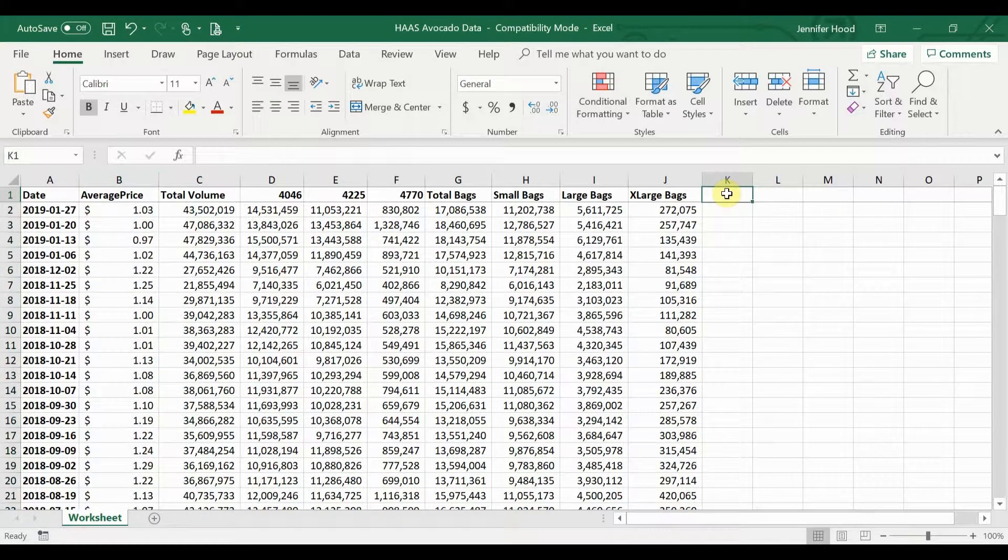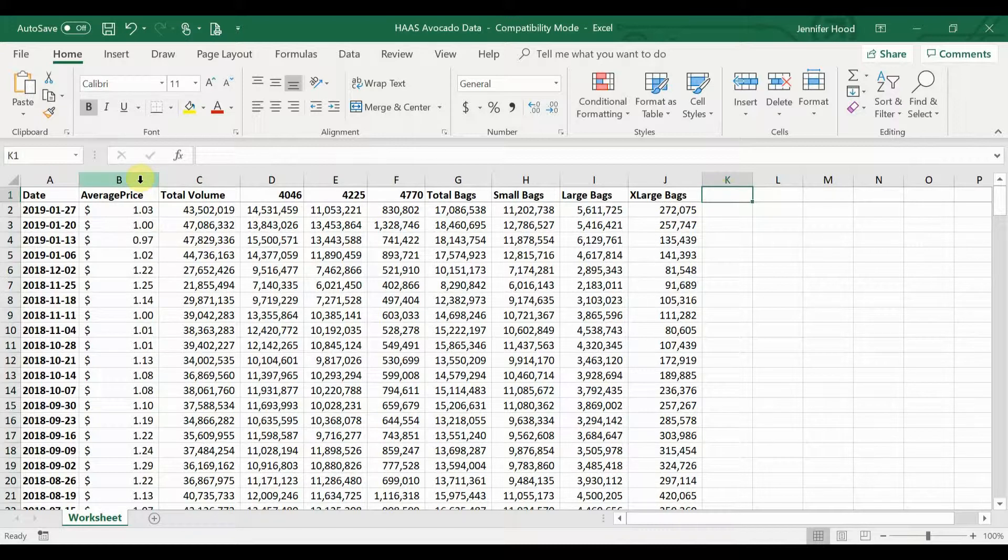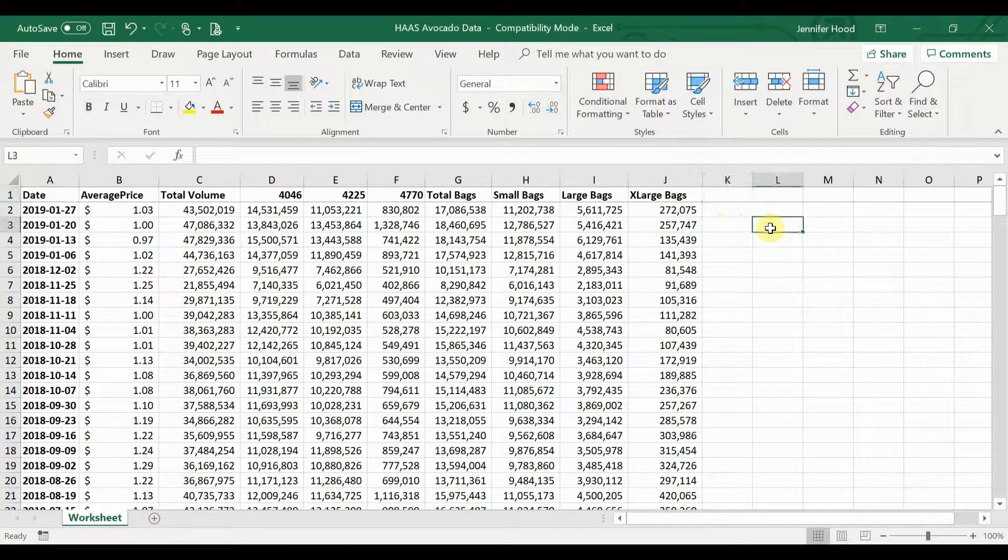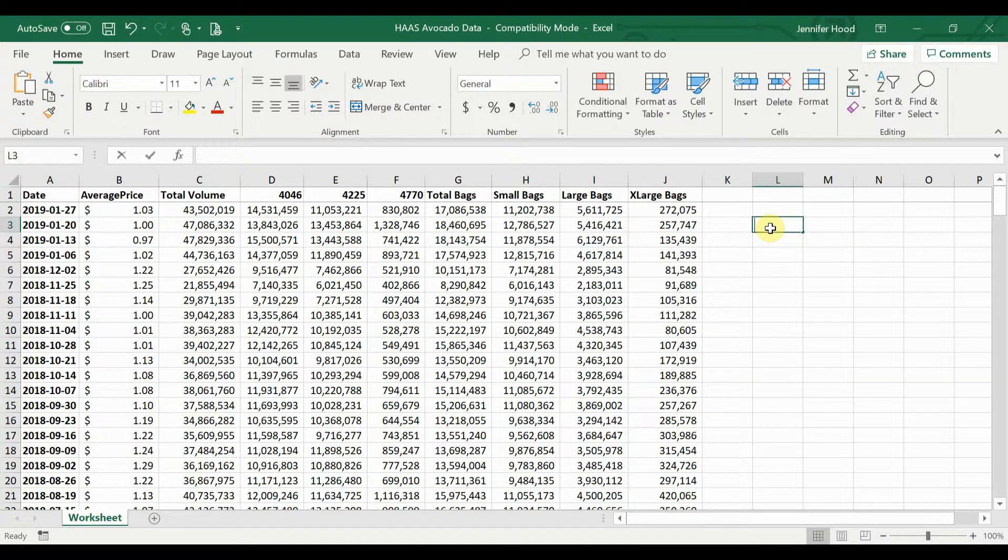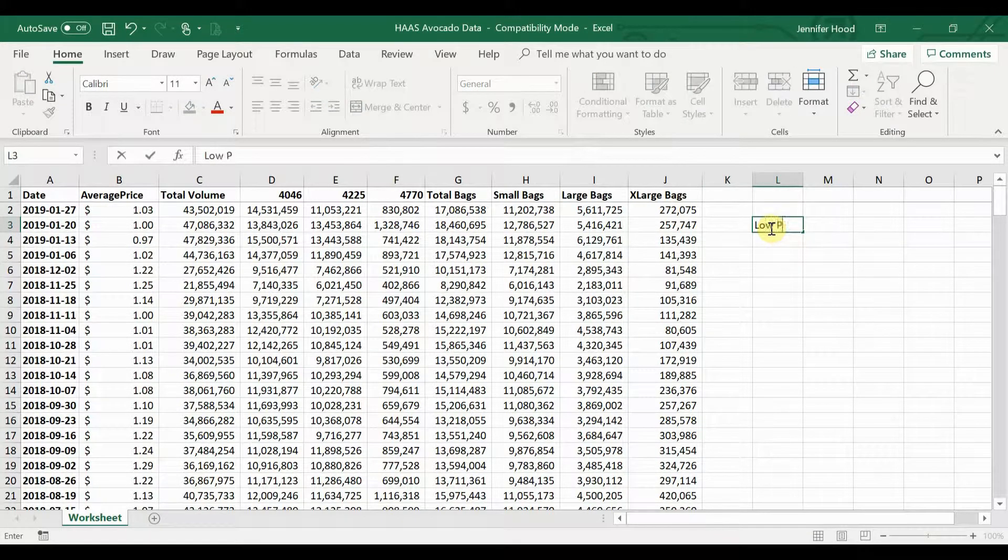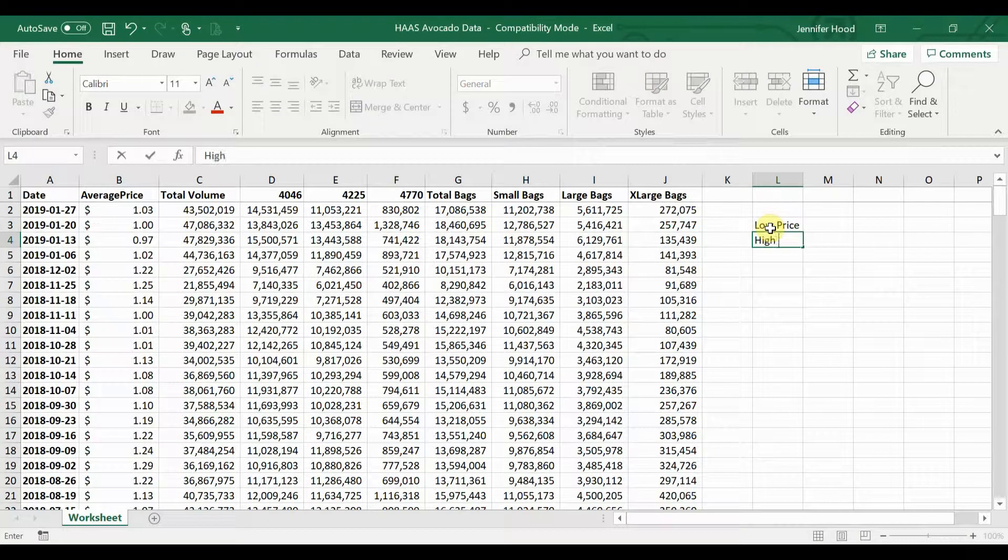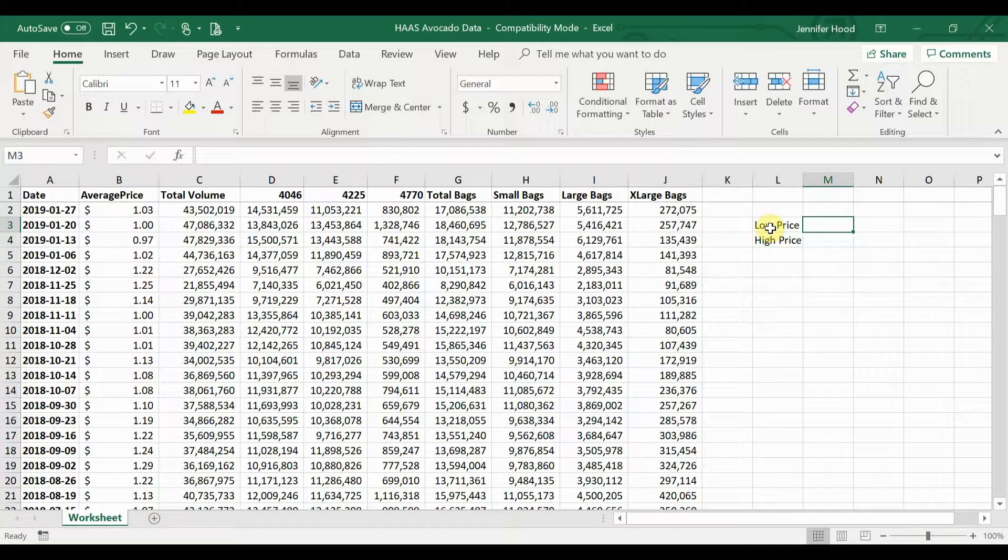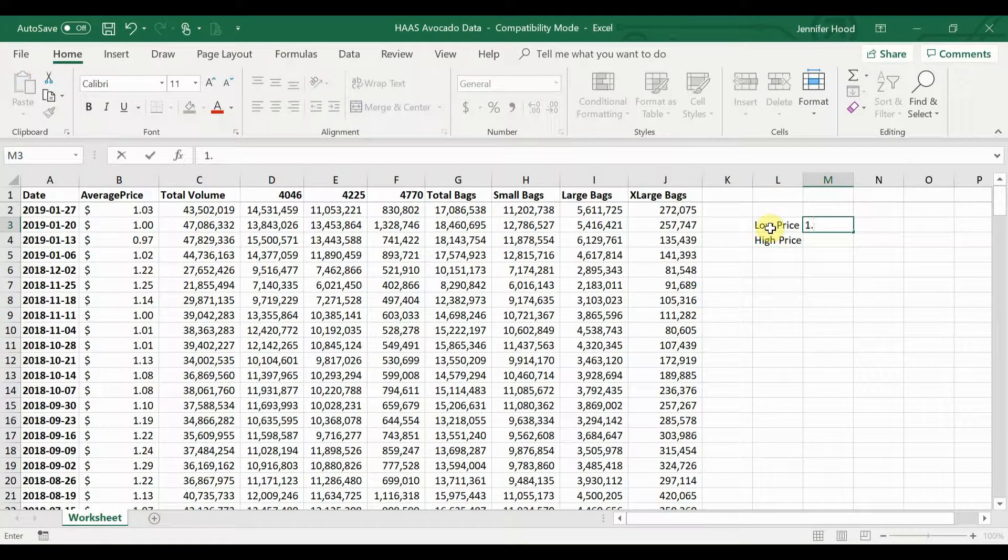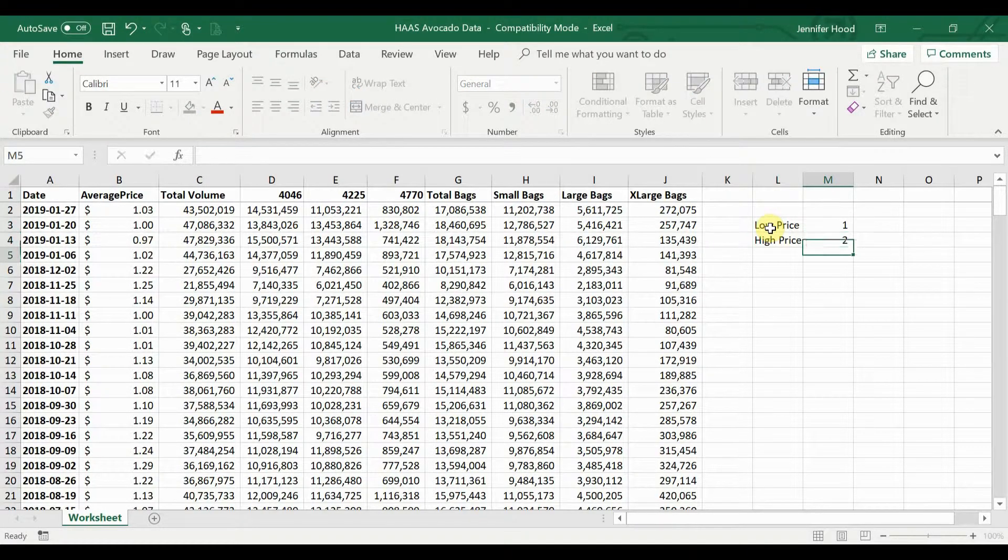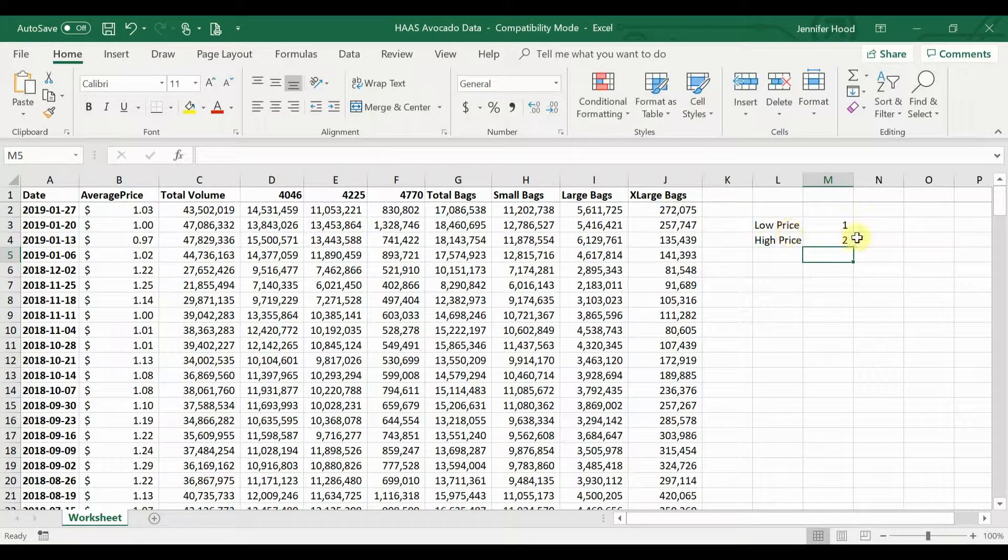Let's say instead of highlighting those individual cells and manually plugging in a dollar fifty or a dollar as my rules, I want to put a low price and a high price and I want to be able to plug in what those are. So let's use the same amounts. I'm going to use a dollar for my low price and a dollar fifty for my high price.